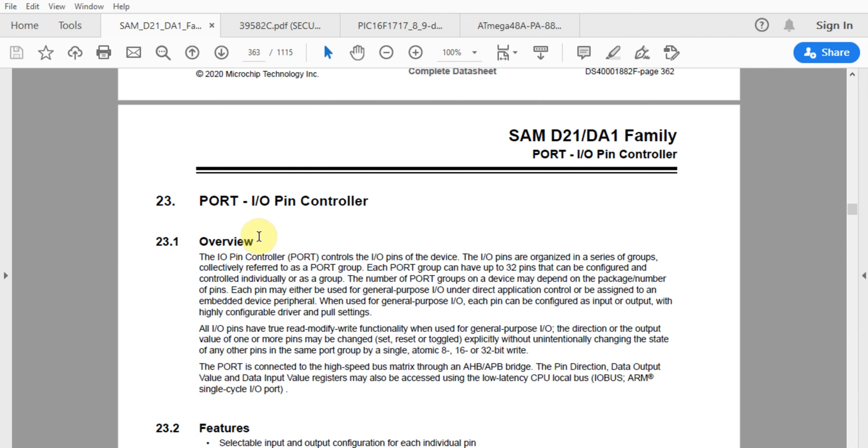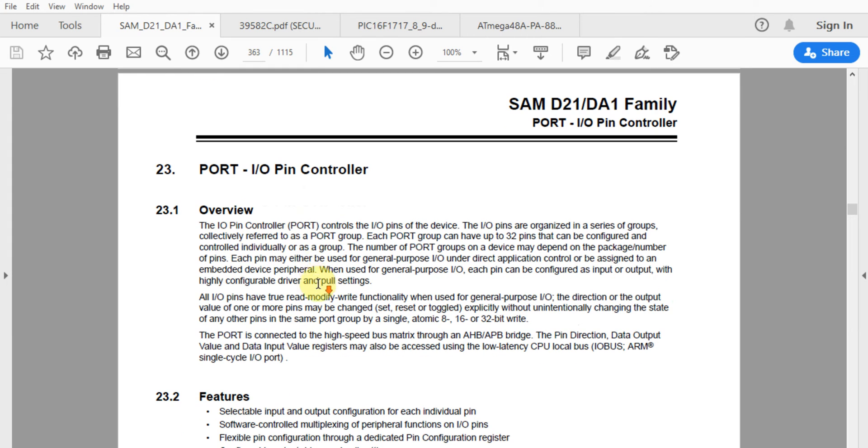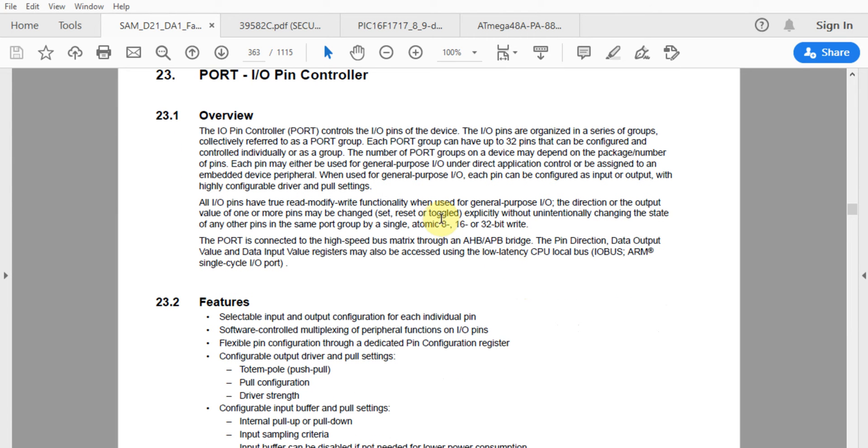Looking at the data sheet for our port controller, we can see the I/O port controller has ports that control the I/O pins of the device.